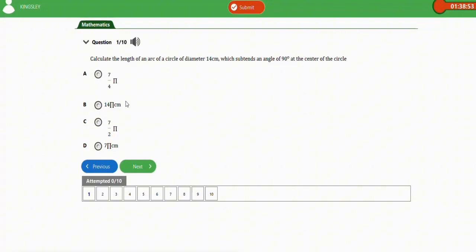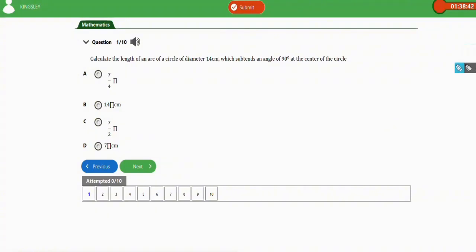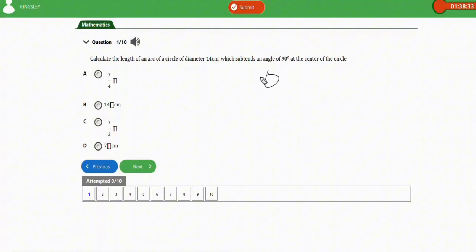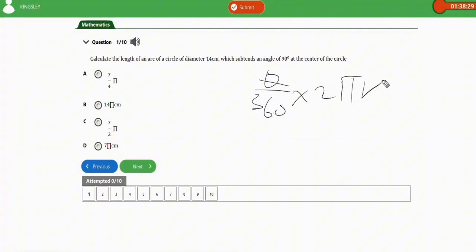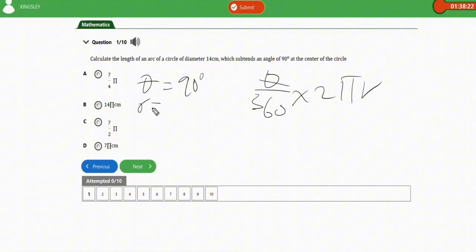The first question says: calculate the length of an arc of a circle of diameter 14 cm which subtends an angle of 90 degrees at the center of the circle. To solve this kind of question, you need to apply the formula for finding the length of arc: theta over 360 times 2πr.